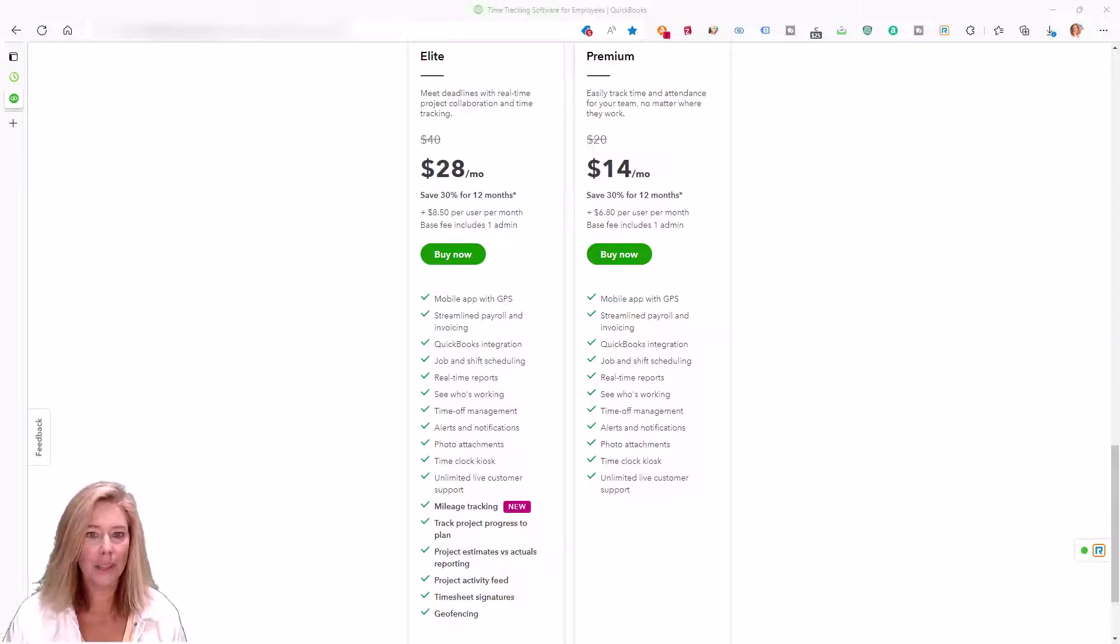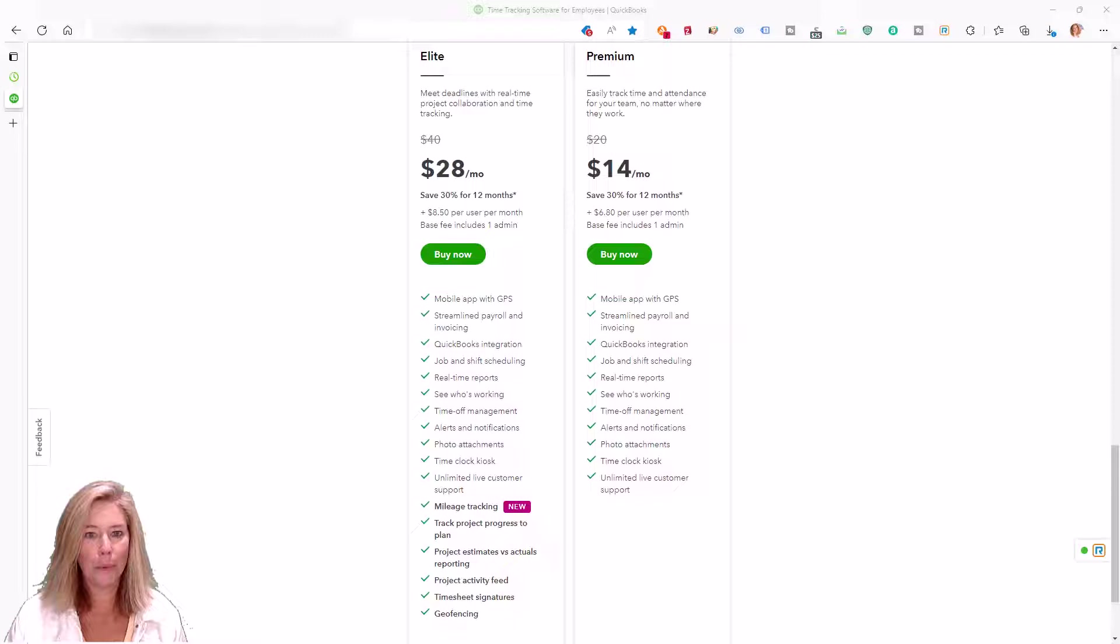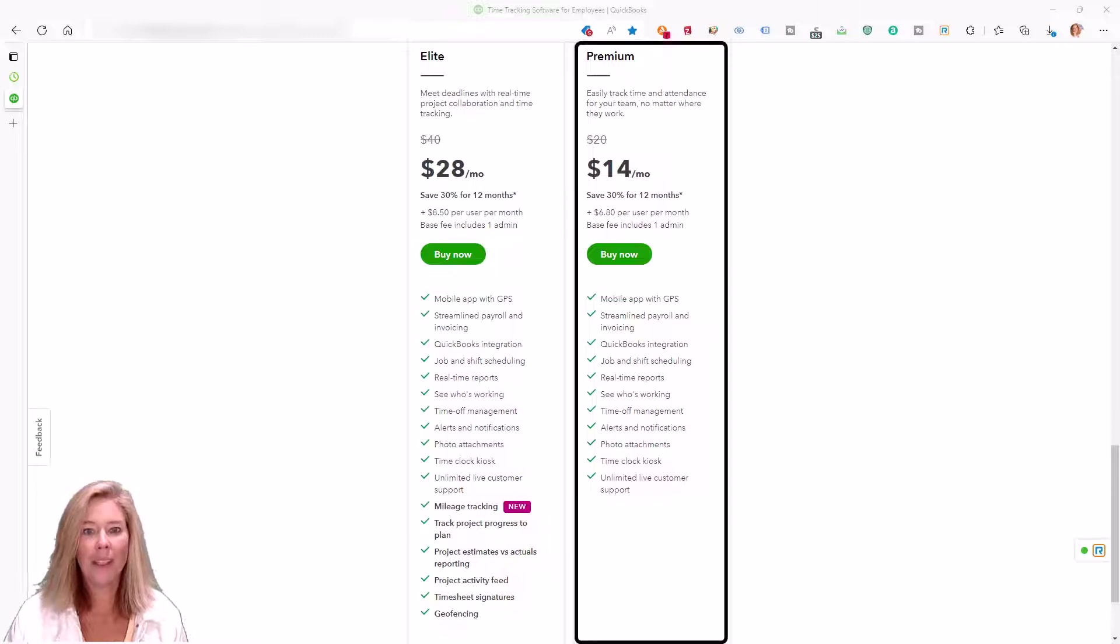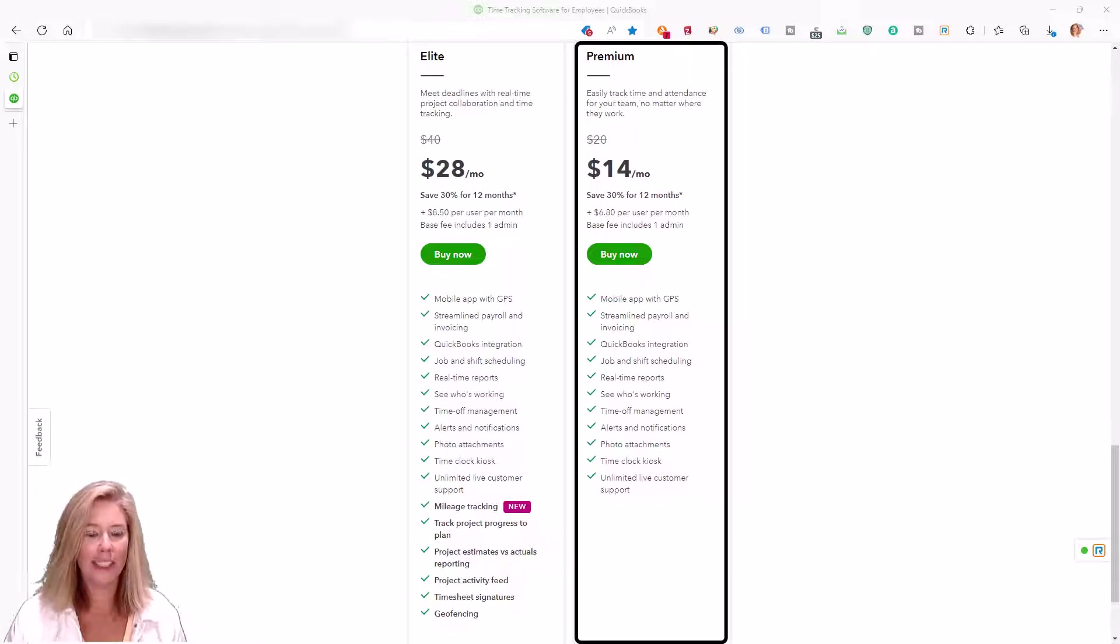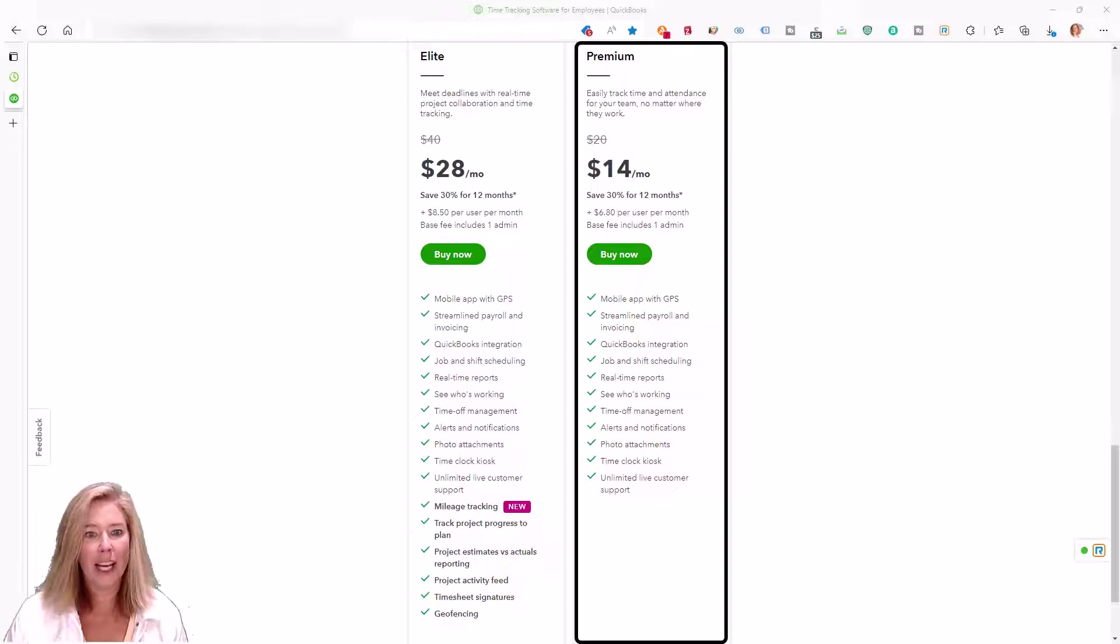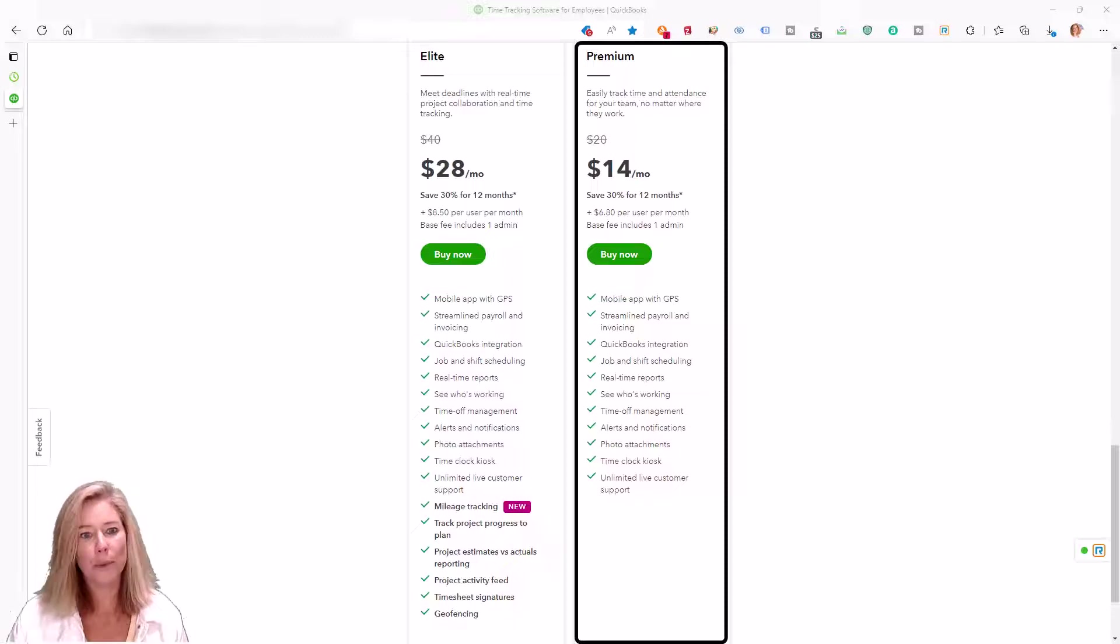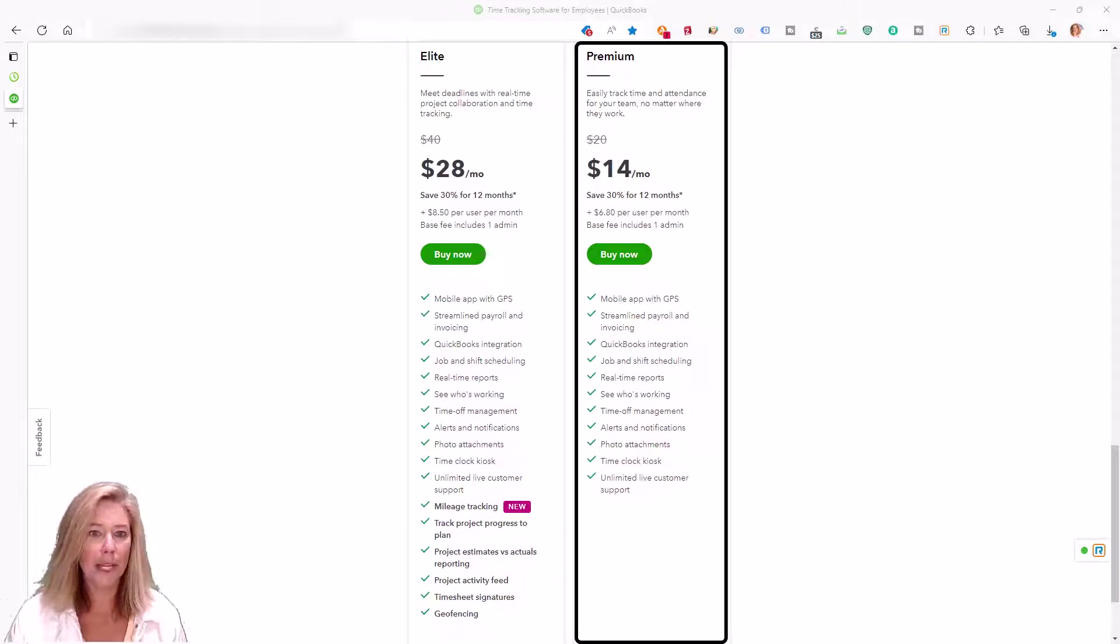In this video I'm going to show how QuickBooks Time Premium gives you the functionality you need to plan, record, and manage the hours your employees and contractors work. This subscription level enables you to benefit from more accurate time tracking.